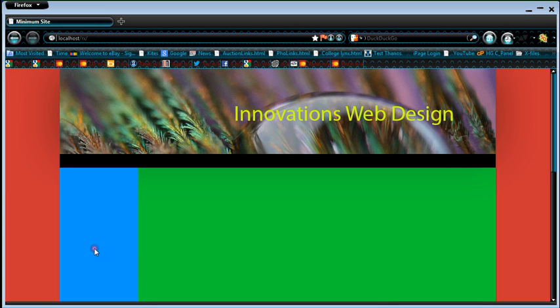It's got a sidebar. And if we scroll right down here, it's got a footer area. And now I'm going to show you how all this HTML stuff is coded up.